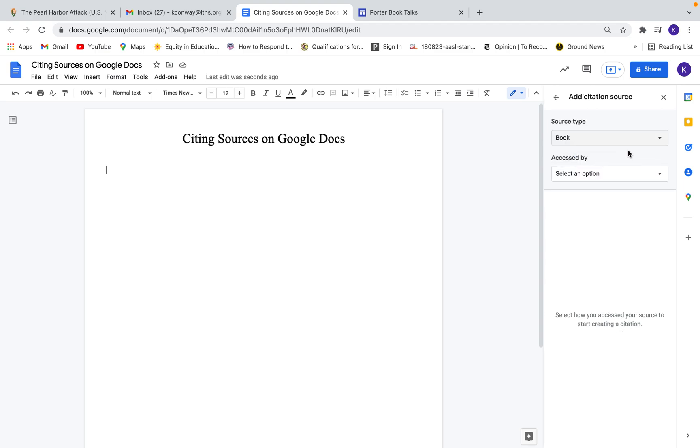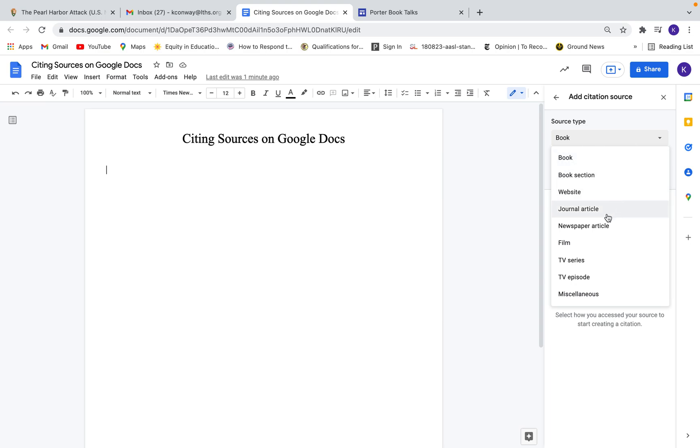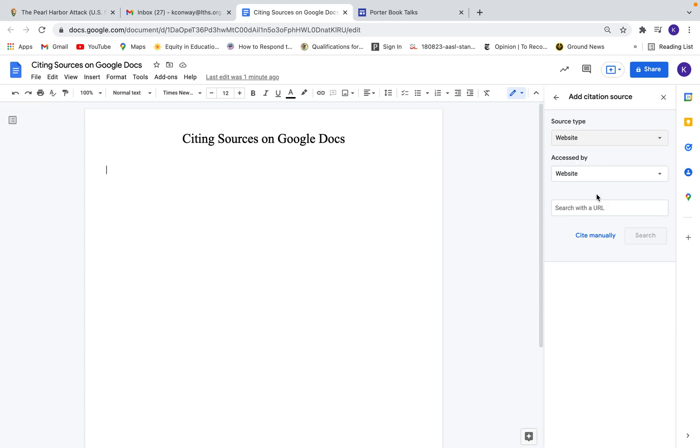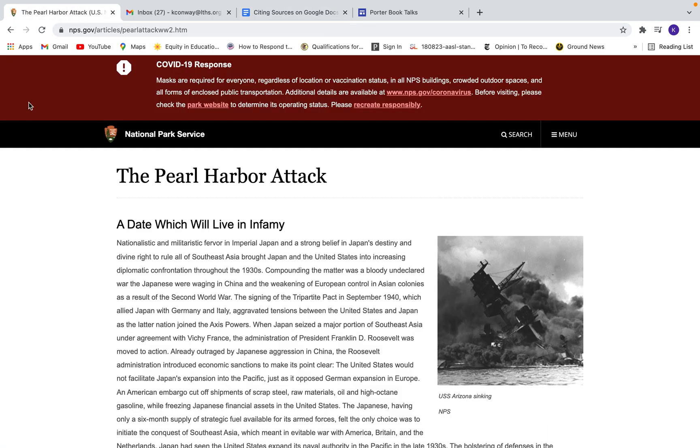Here we can choose the source type. So if you're quoting a book or a website, journal article, newspaper article, so on and so forth. Today we're gonna use a website. All right, and then all I need to do is put the URL of the website right here. So I have one ready to go. This is the National Park Service, a little article on the Pearl Harbor attack.